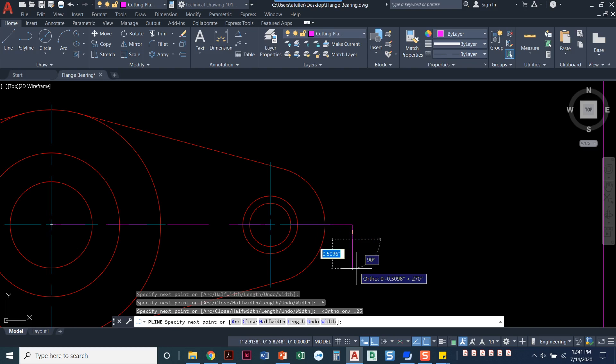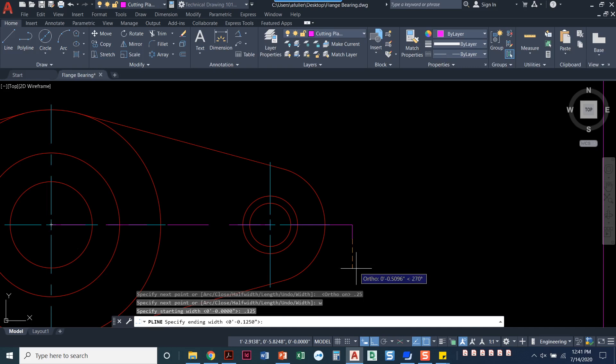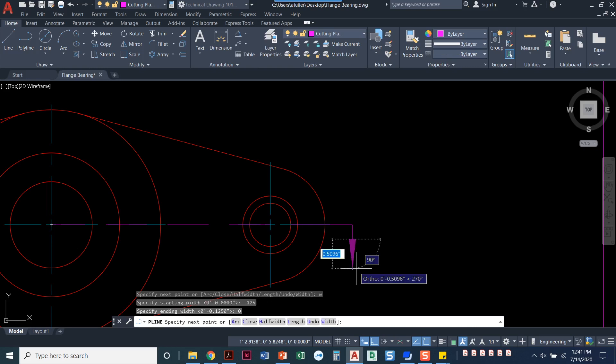I'm going to type in W for width and it wants the starting width. Well my starting width, the way that I'm going here, the starting width is the longest point. So let's try 0.125 for the starting width and 0 for the ending width. We want it to come to a point, so we're going to go back to zero.